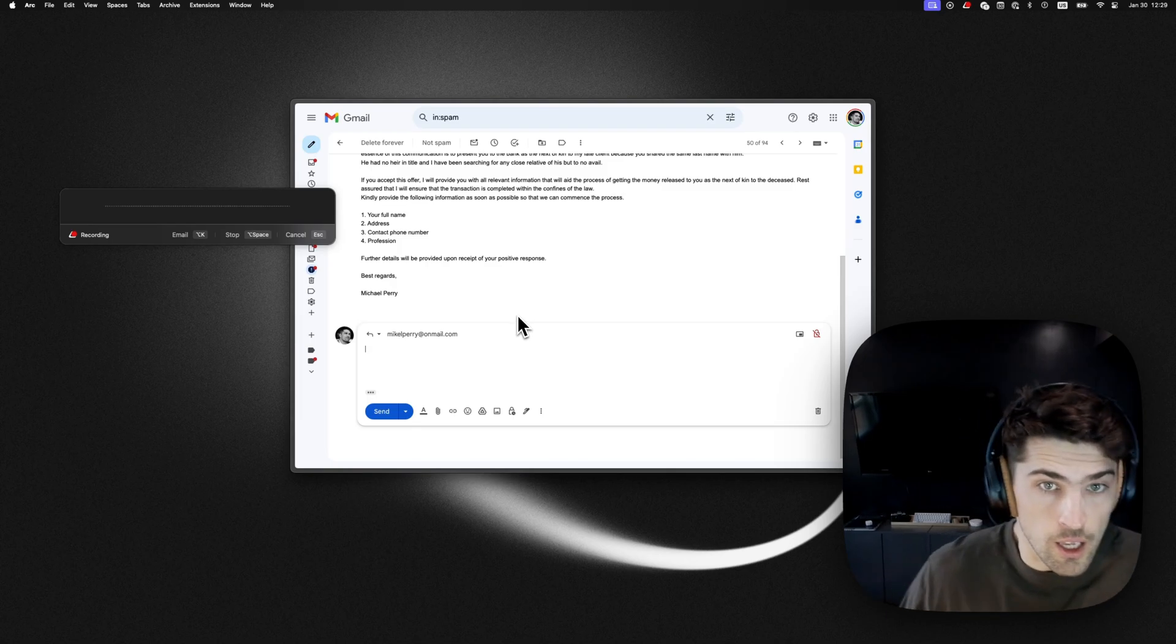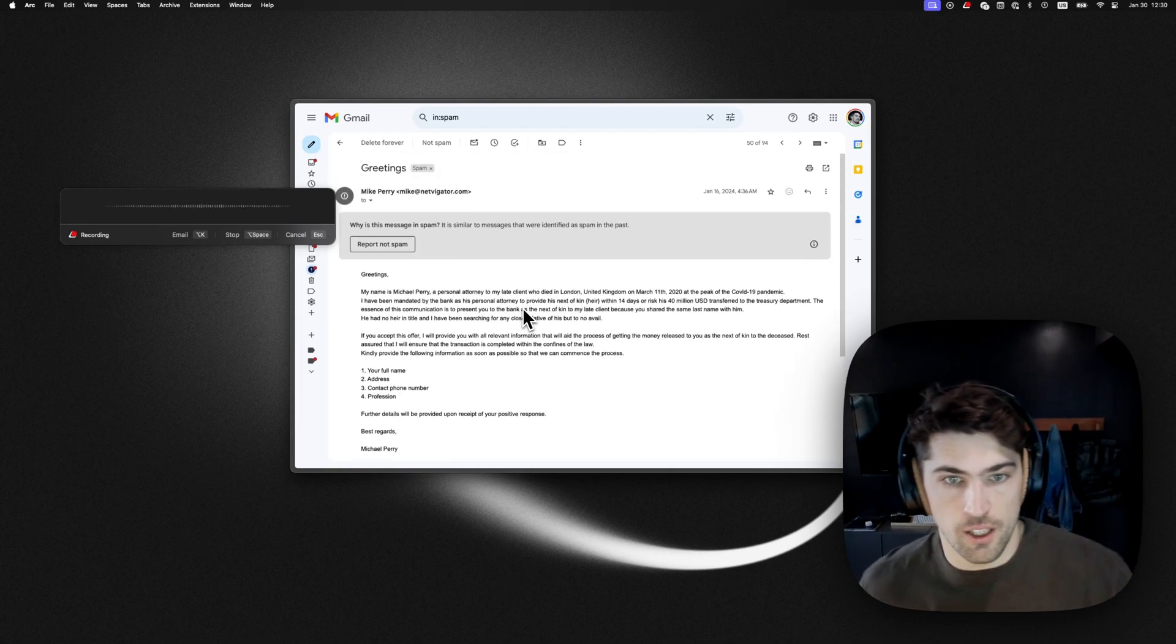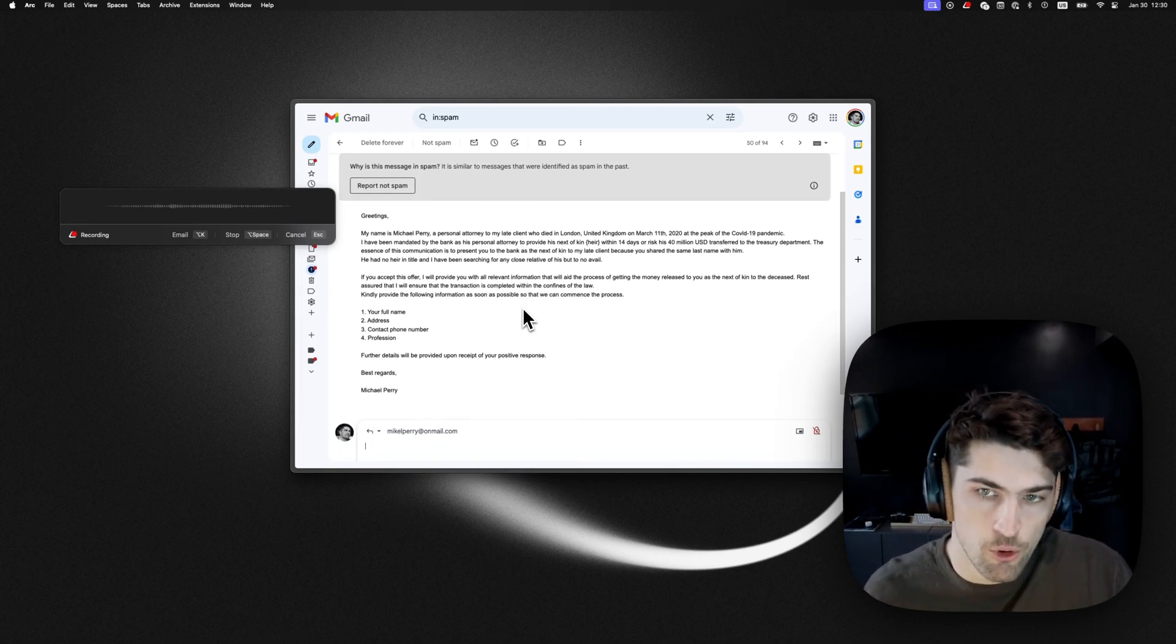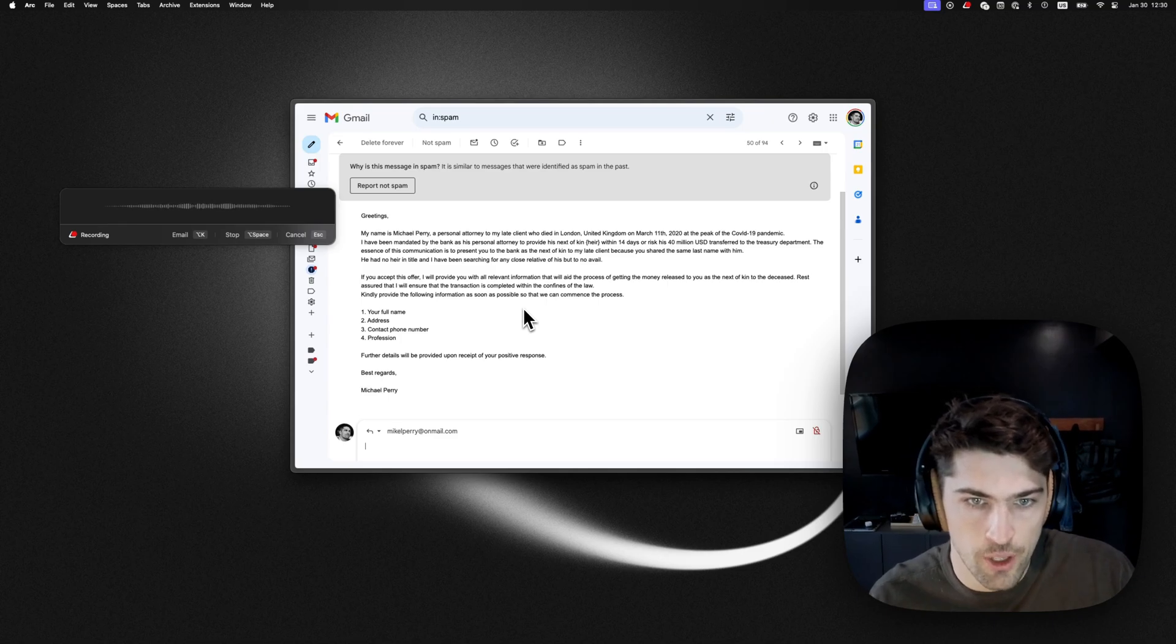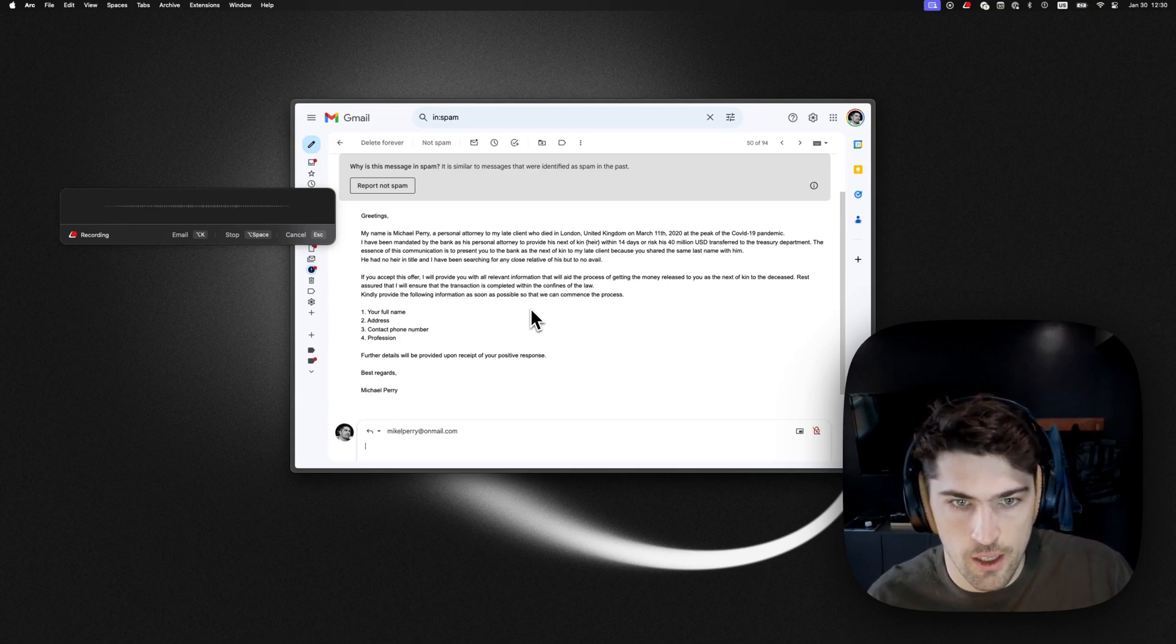Hey, Michael. Yeah, for sure. I'd love $40 million. My full name is John Smith.